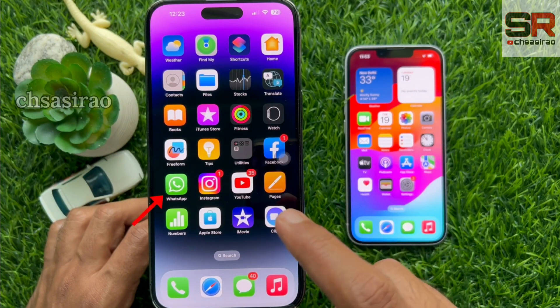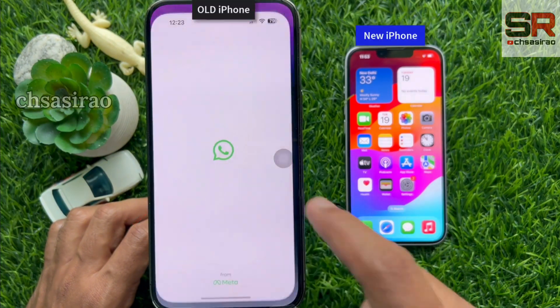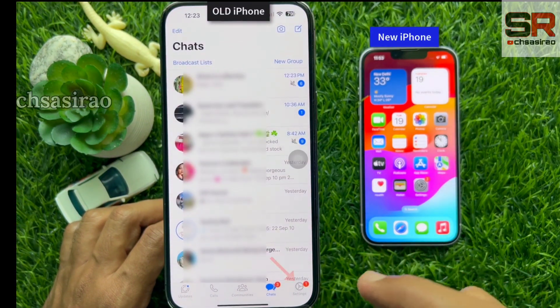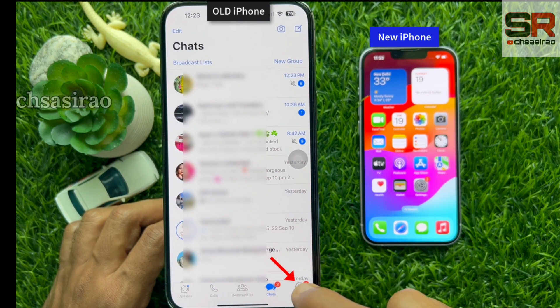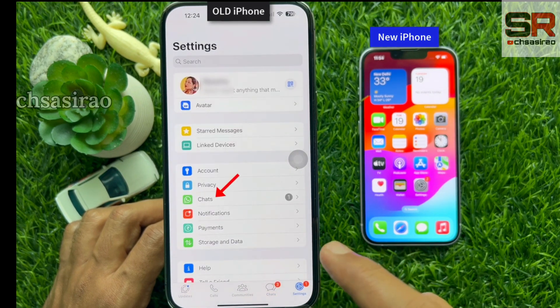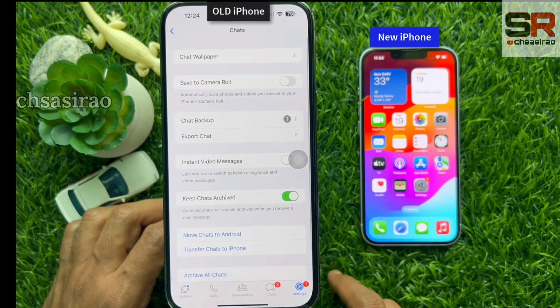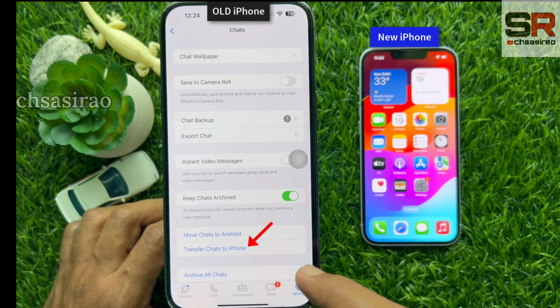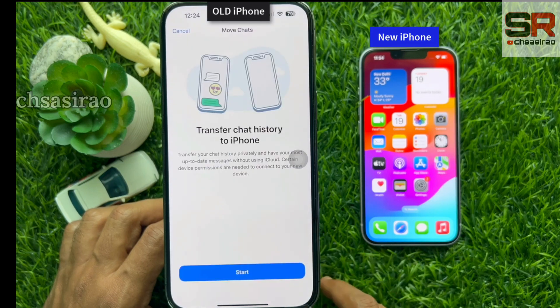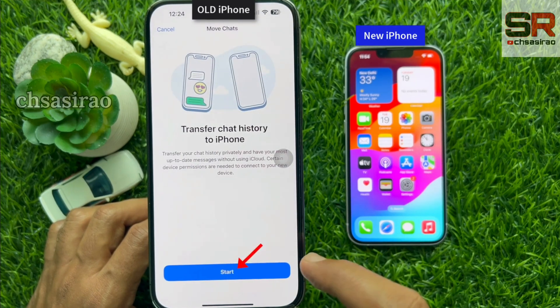First, open WhatsApp on your old iPhone. Then tap Settings on the bottom right corner of the screen. Tap Chats, then tap Transfer Chats to iPhone. Tap Start to begin the transfer.